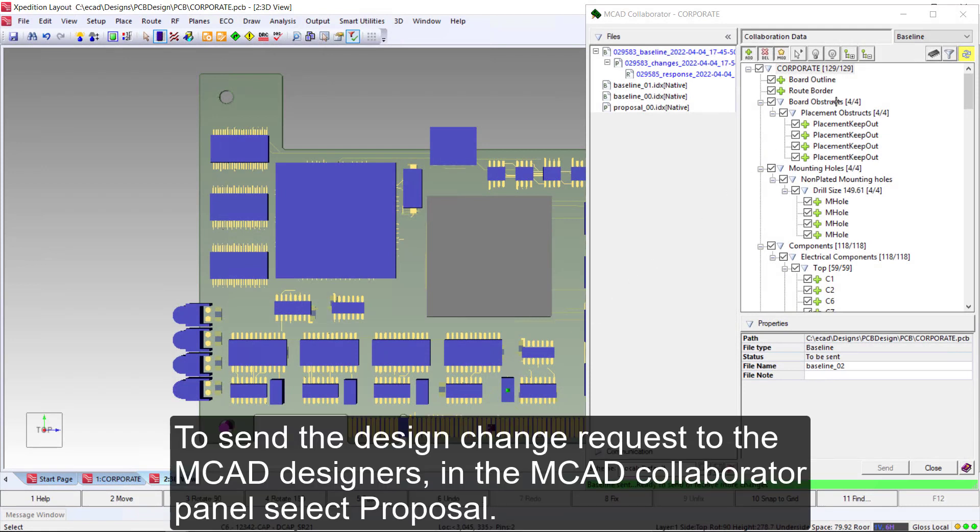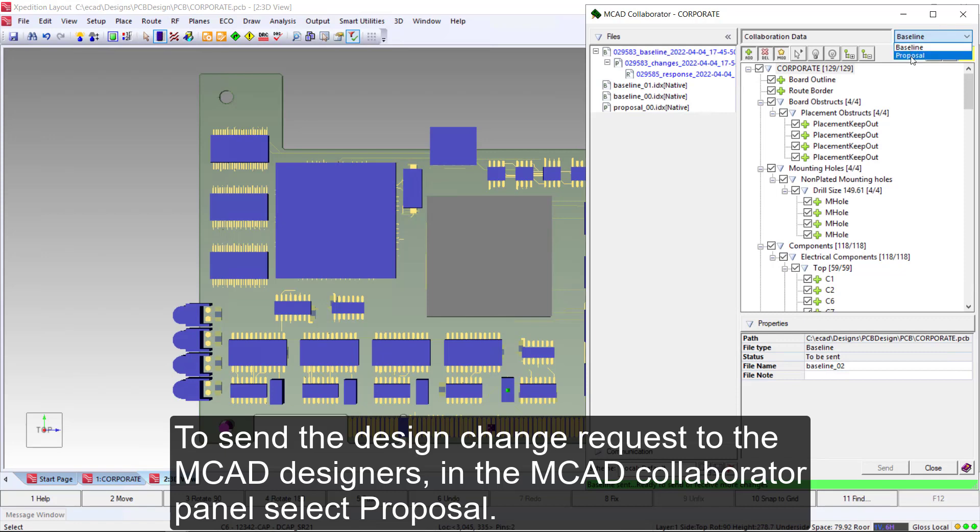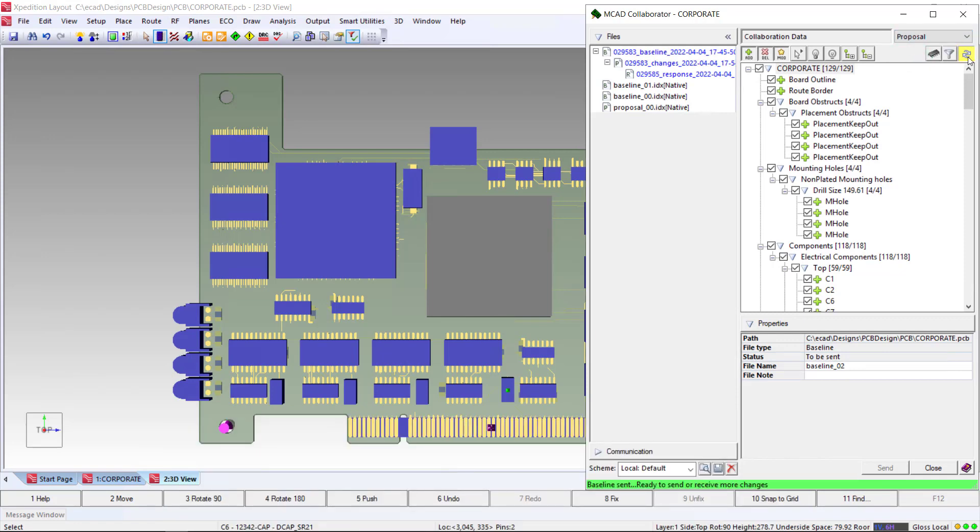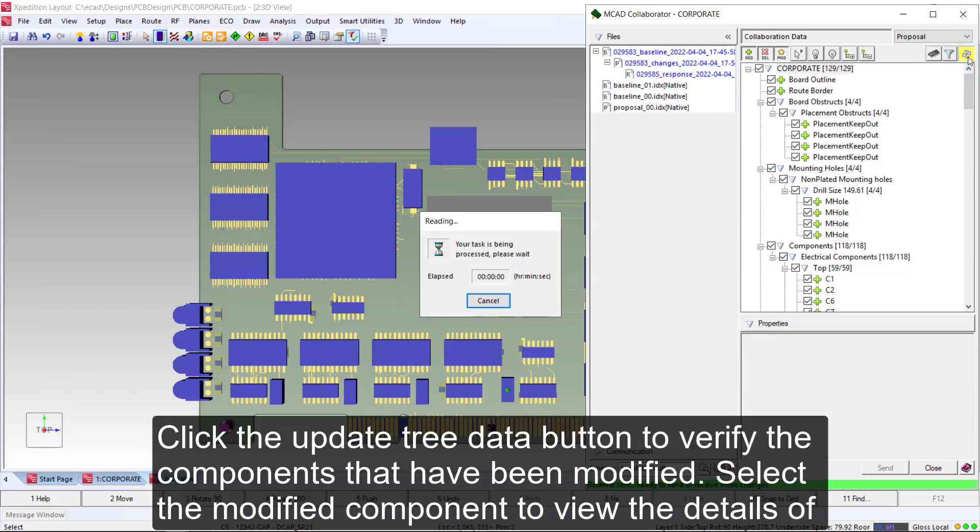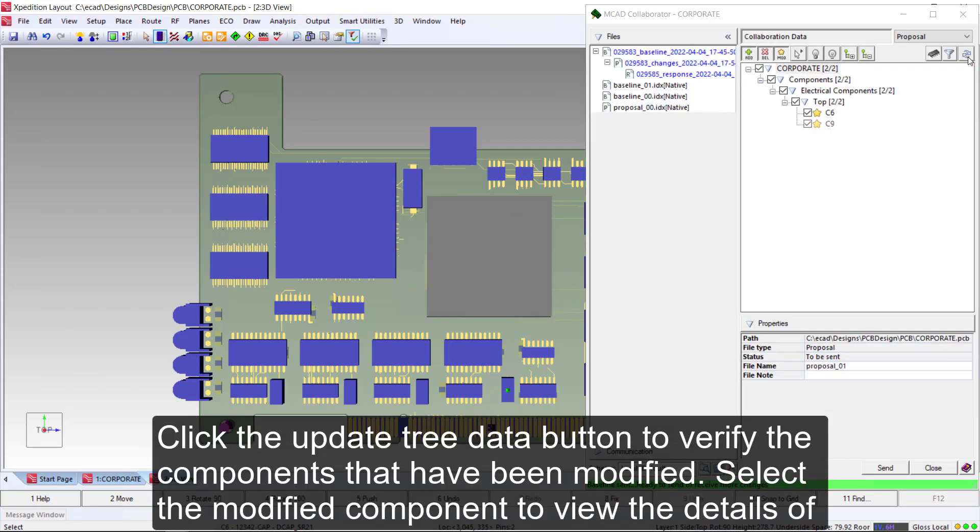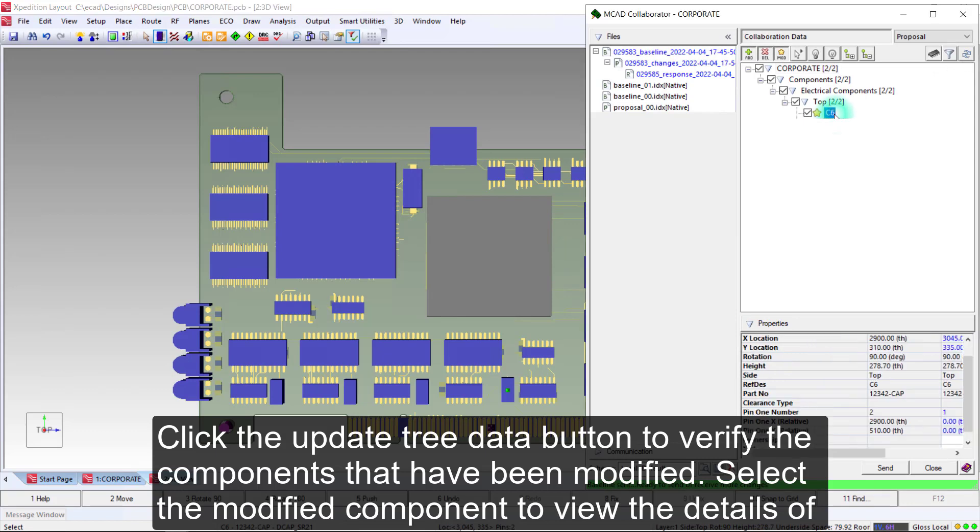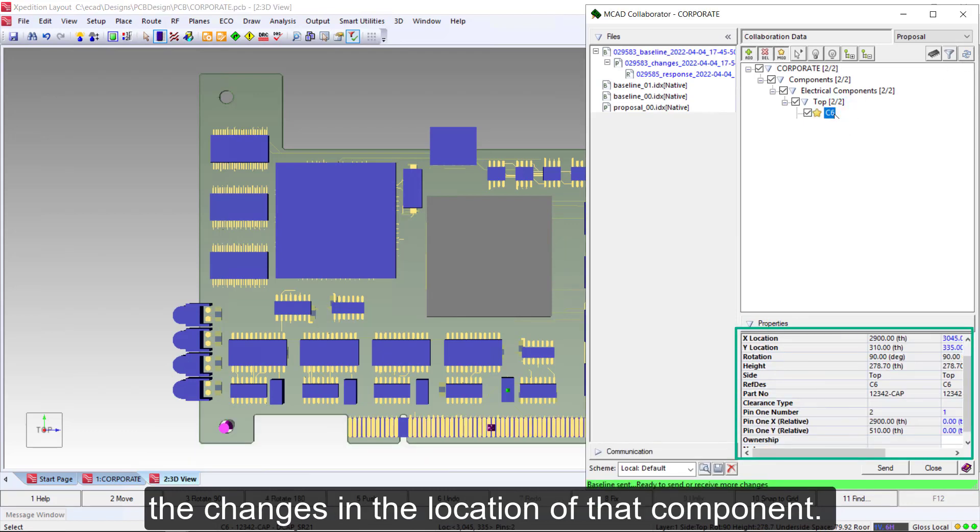To send the design change request to the MCAD designers, in the MCAD collaborator panel, select Proposal. Click the Update Tree Data button to verify the components that have been modified. Select the modified component to view the details of the changes in the location of that component.